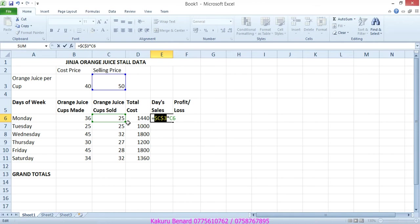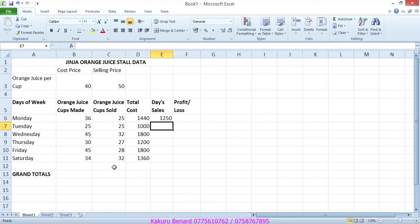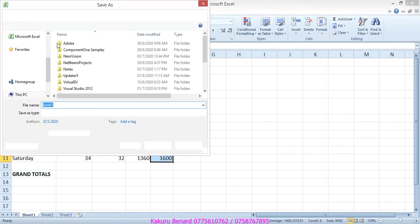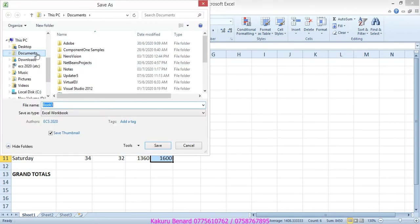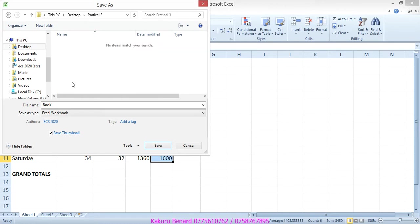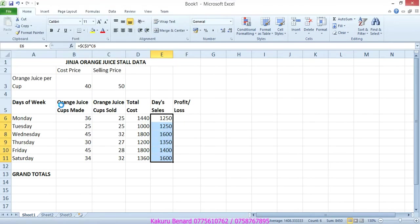And then this one is relative, it will keep changing as days go on. Press enter and autofill the column. Save changes. Remember they told us to save it as Days Sales.